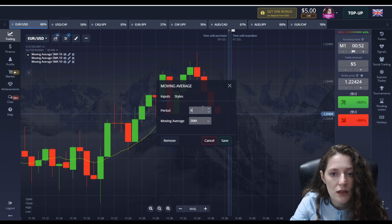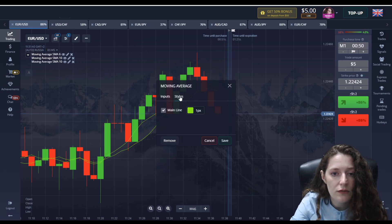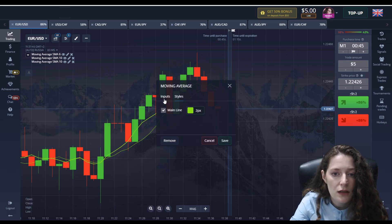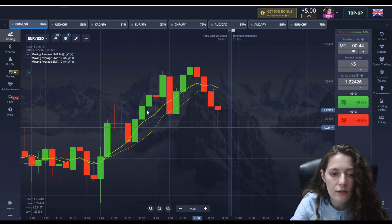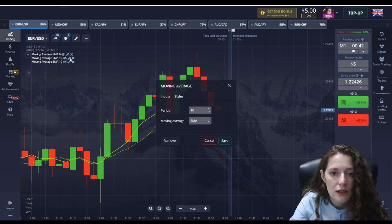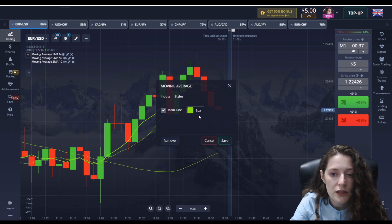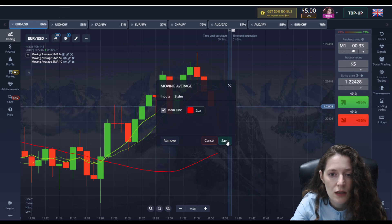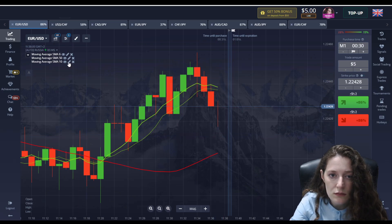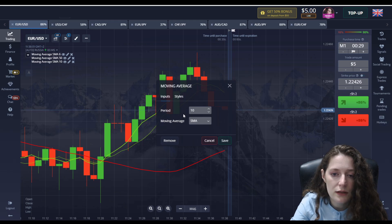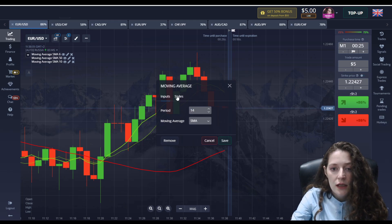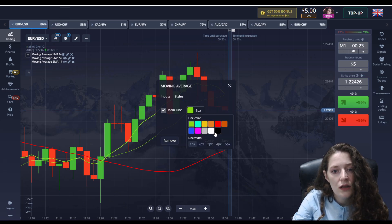The first period is 6 — leave the SMA, leave the color green, and thicken the line. The second one is period 50 — change the color to red. And the third moving average is period 14 — choose the color white.